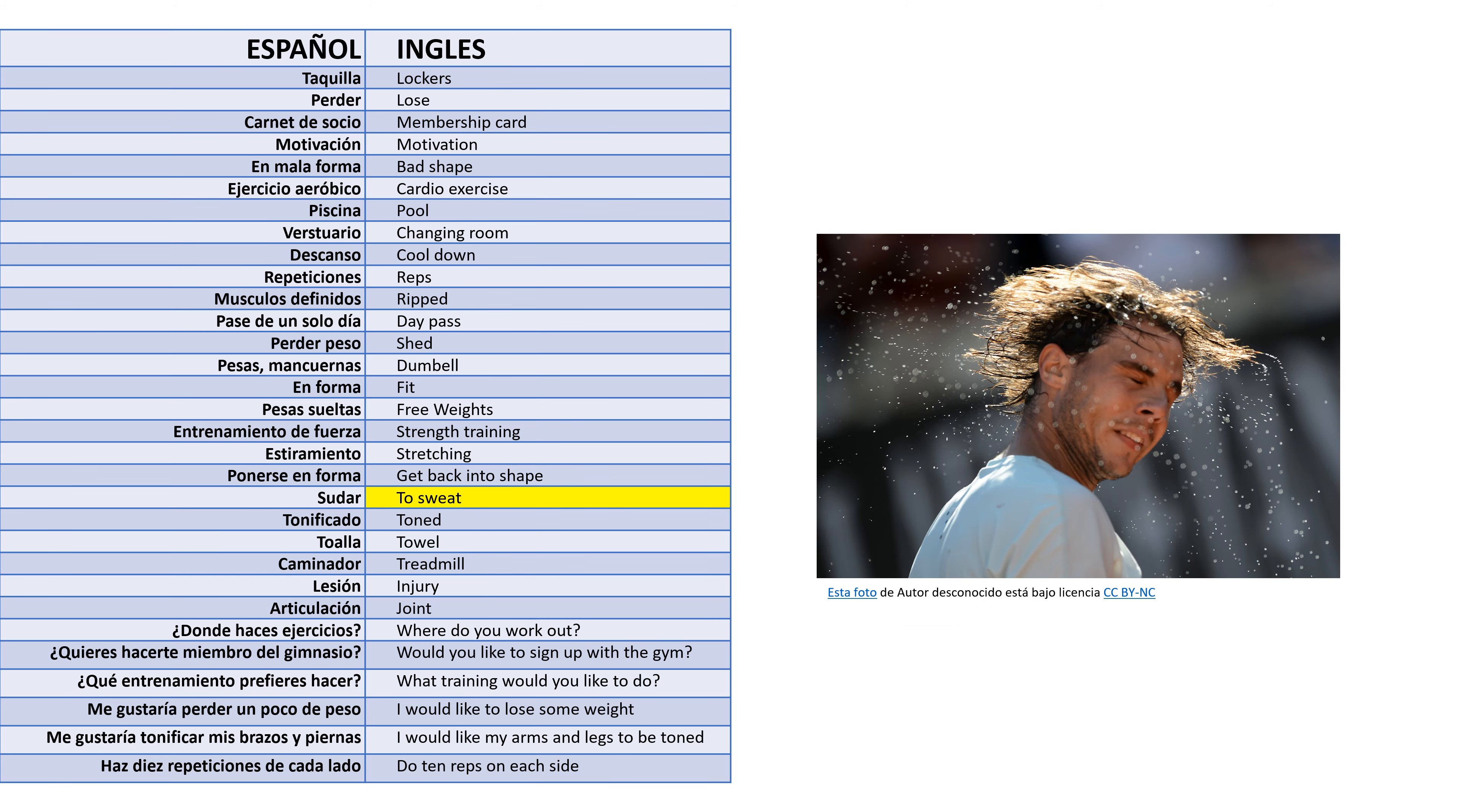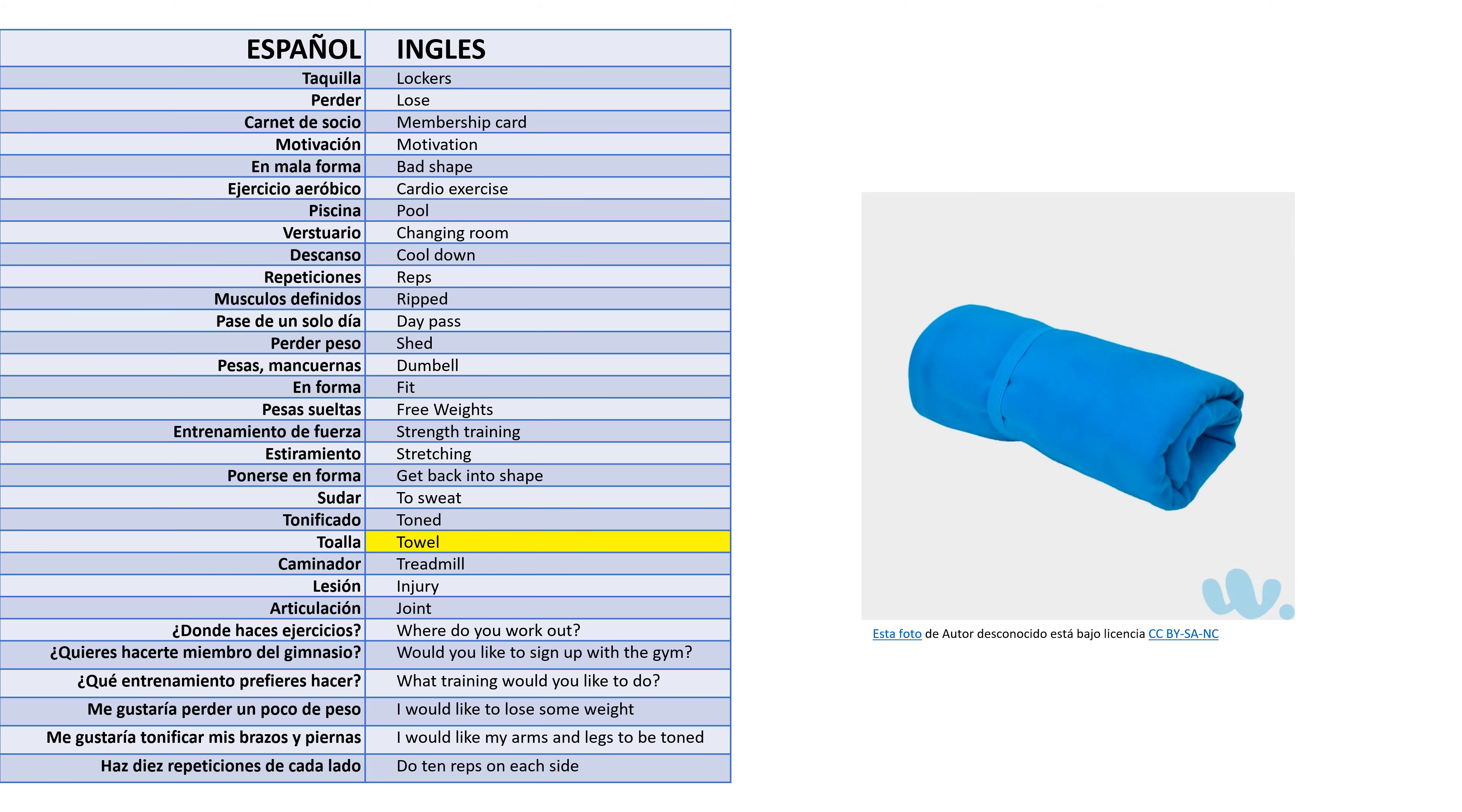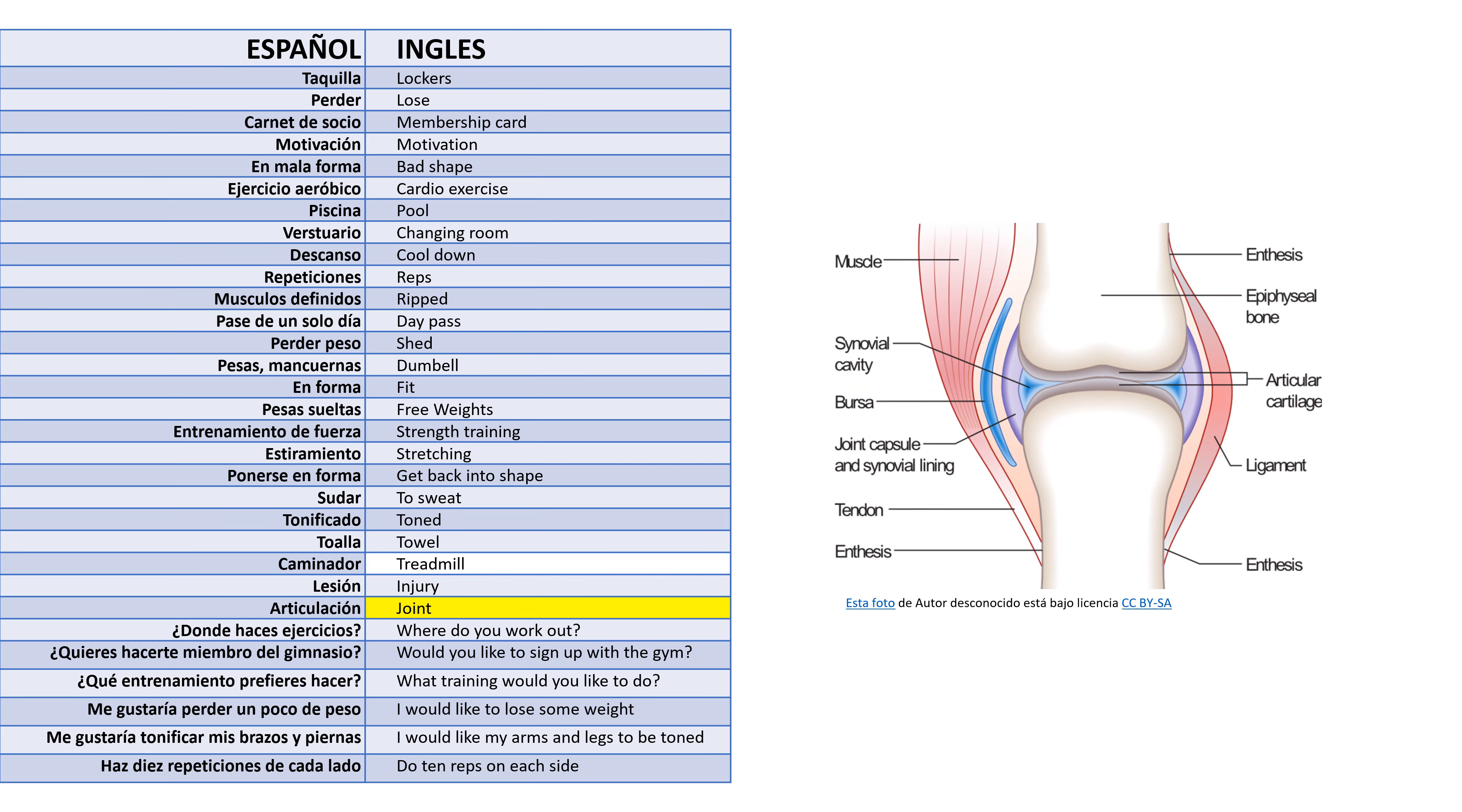Sudar - To sweat. Tonificado - Toned. Toalla - Towel. Caminador - Treadmill. Lesión - Injury. Articulación - Joint.